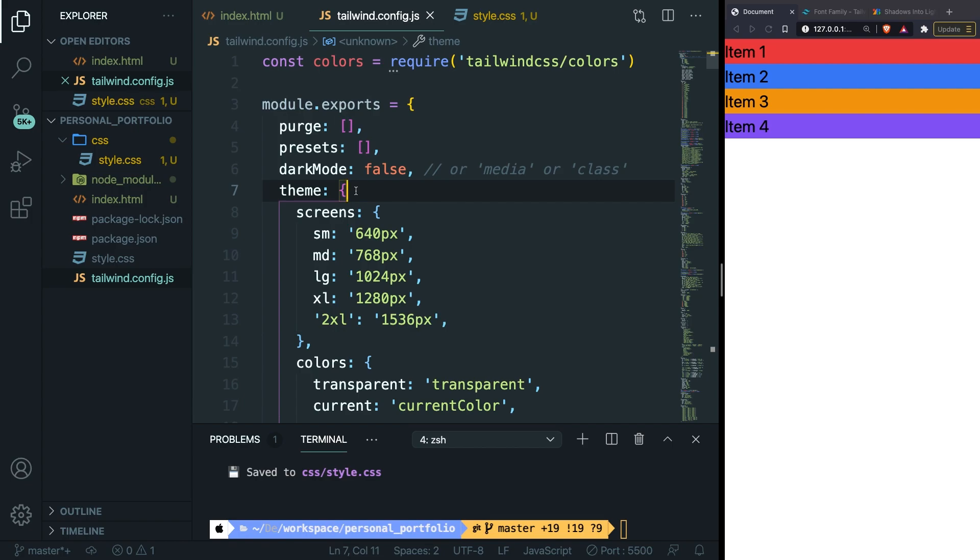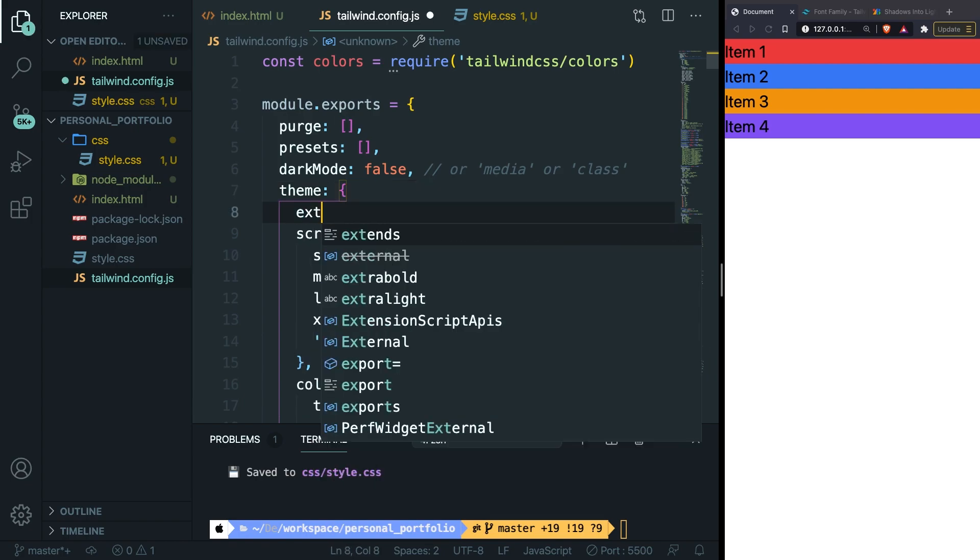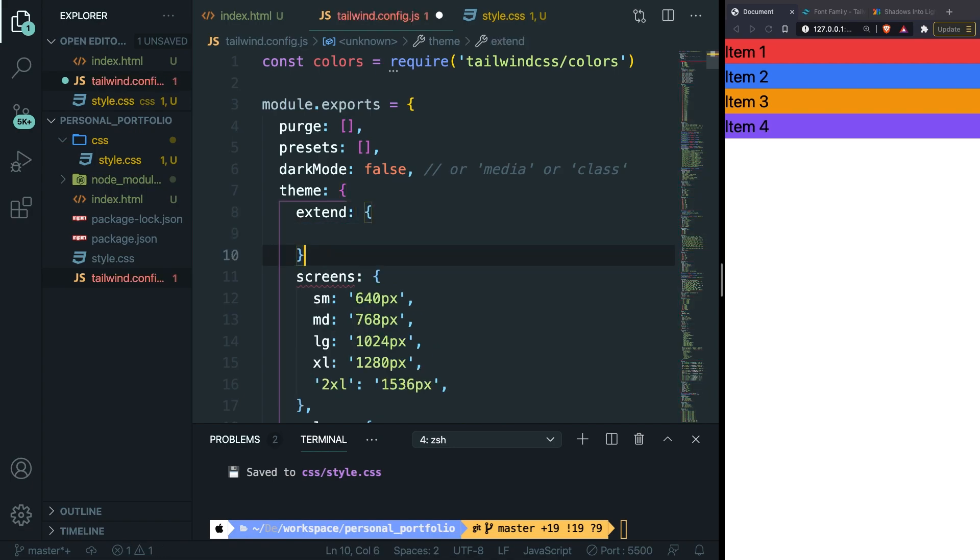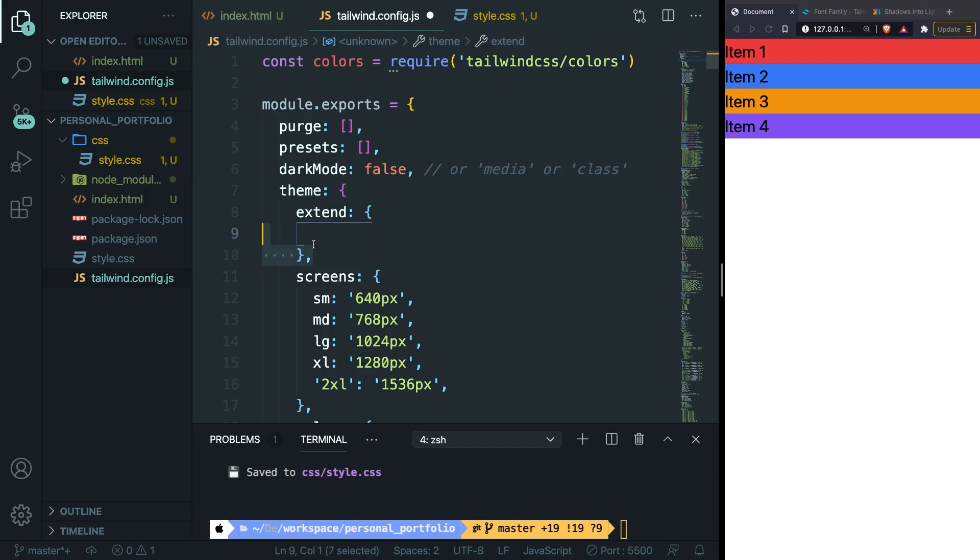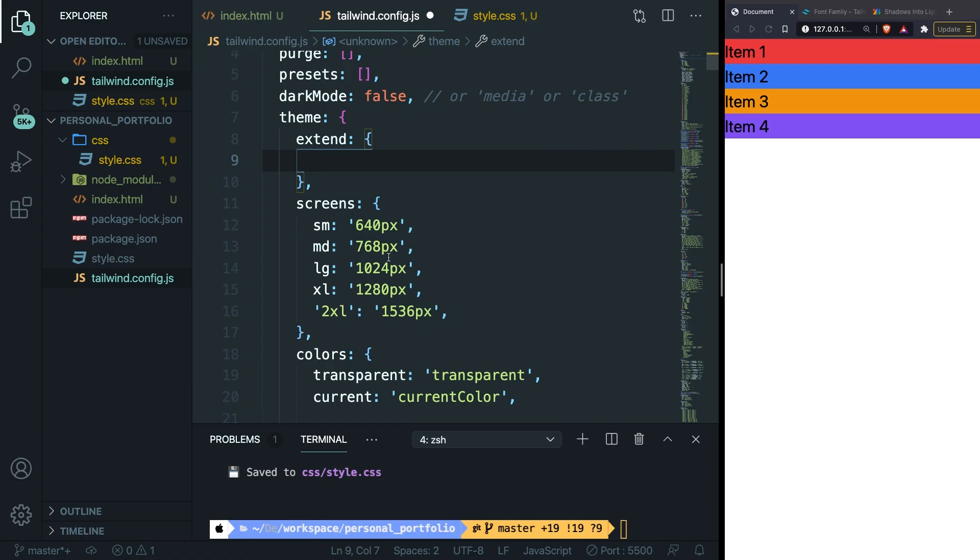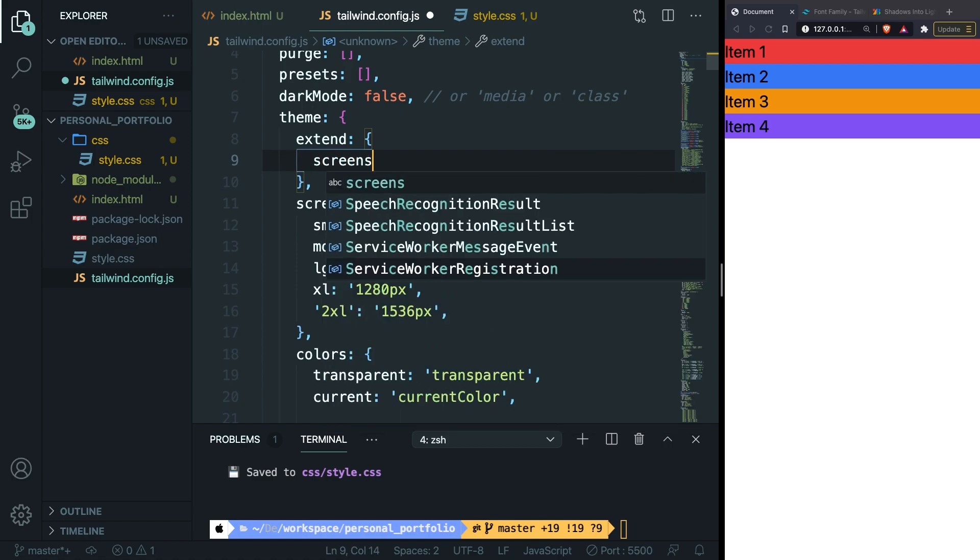Well it can be at the top, at the bottom, or in the middle. It doesn't matter. Let's create an extend section, colon, curly braces, and we need to add a comma right after the closing curly brace. Inside our extend we need to redefine what we would like to change. So what we're going to do is to add a new screen. So let's say screens, colon, curly braces.